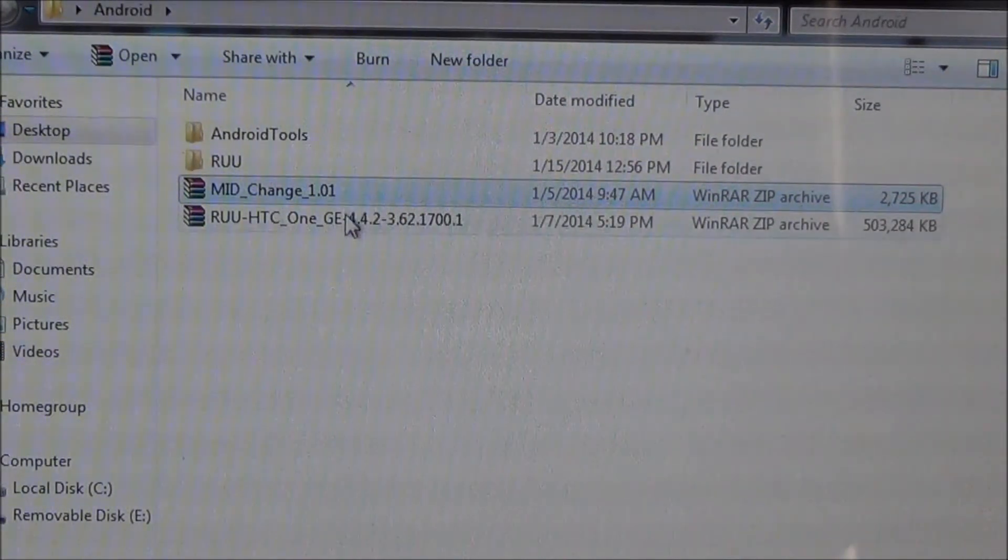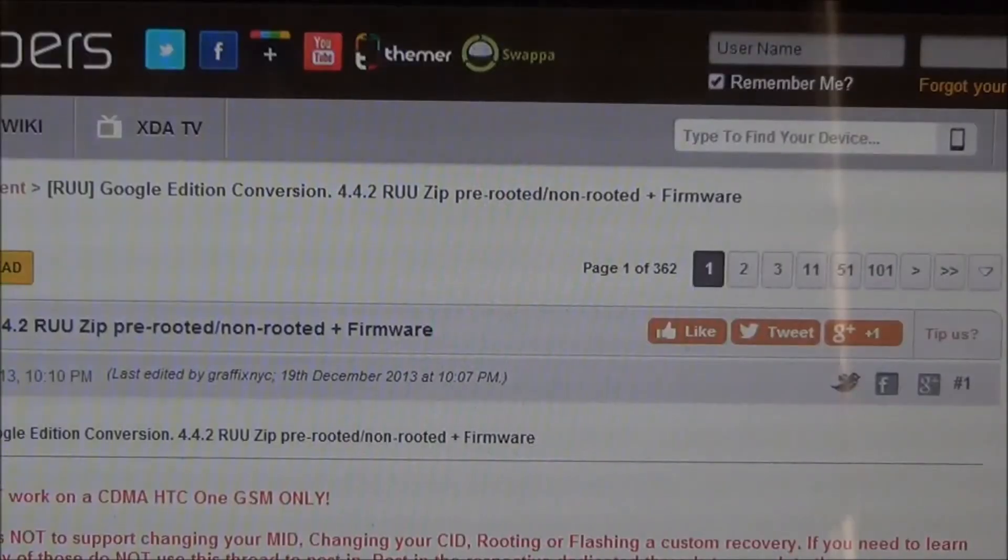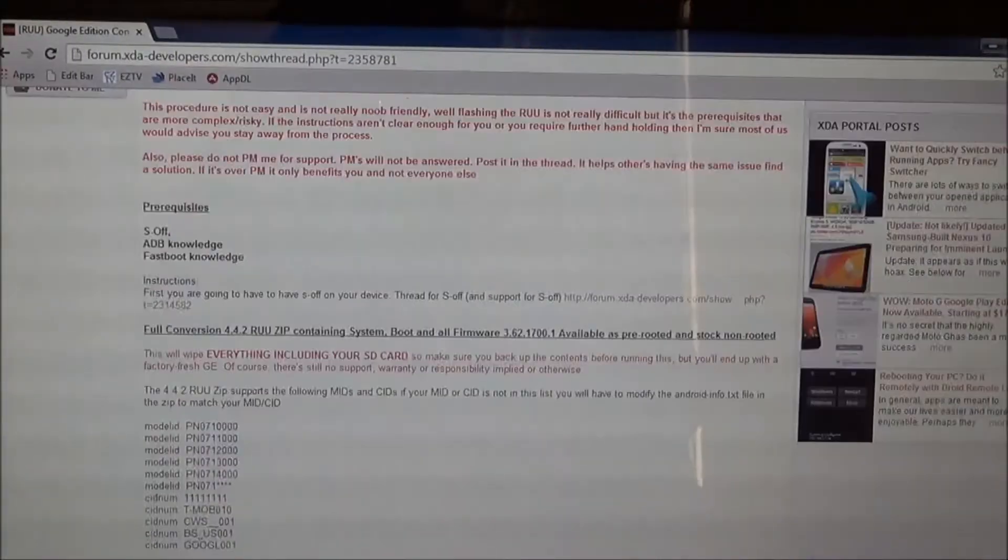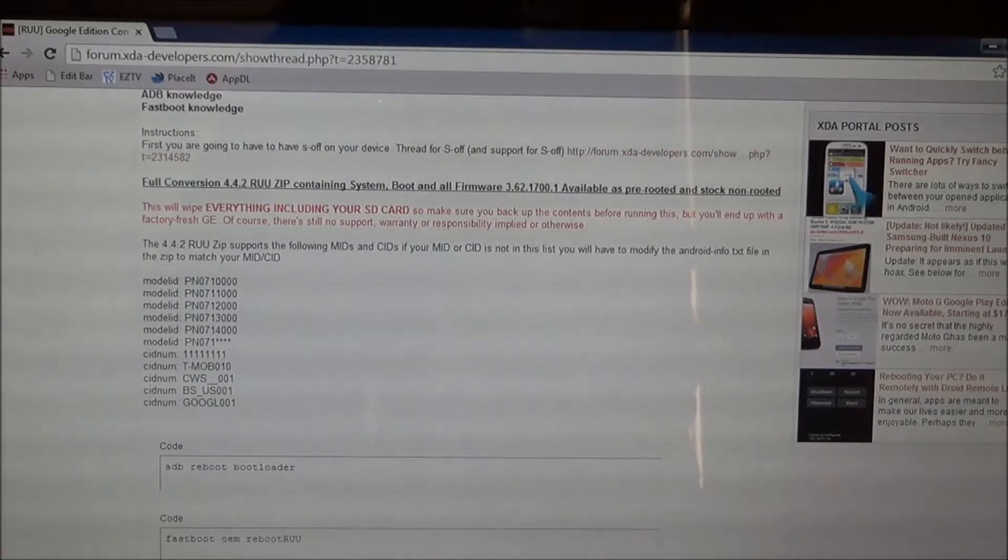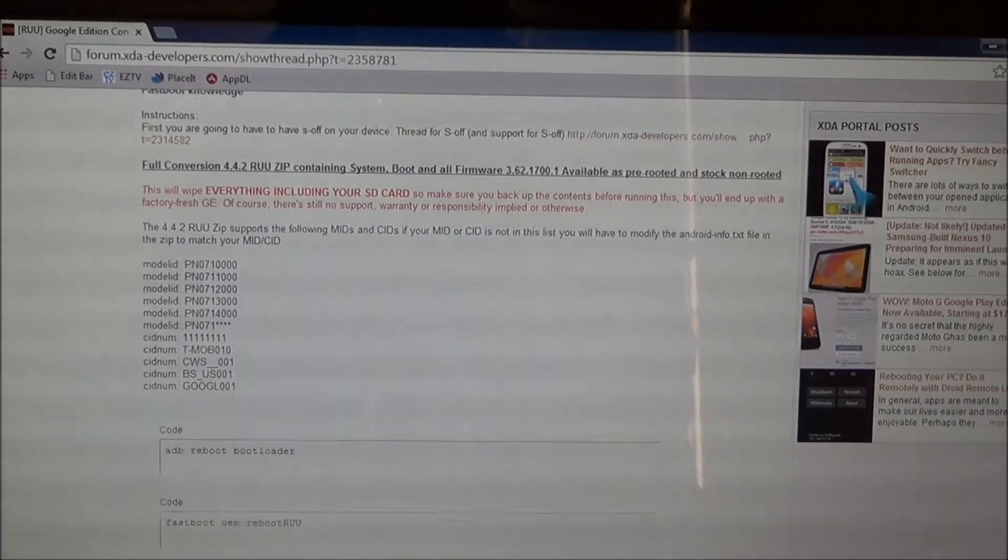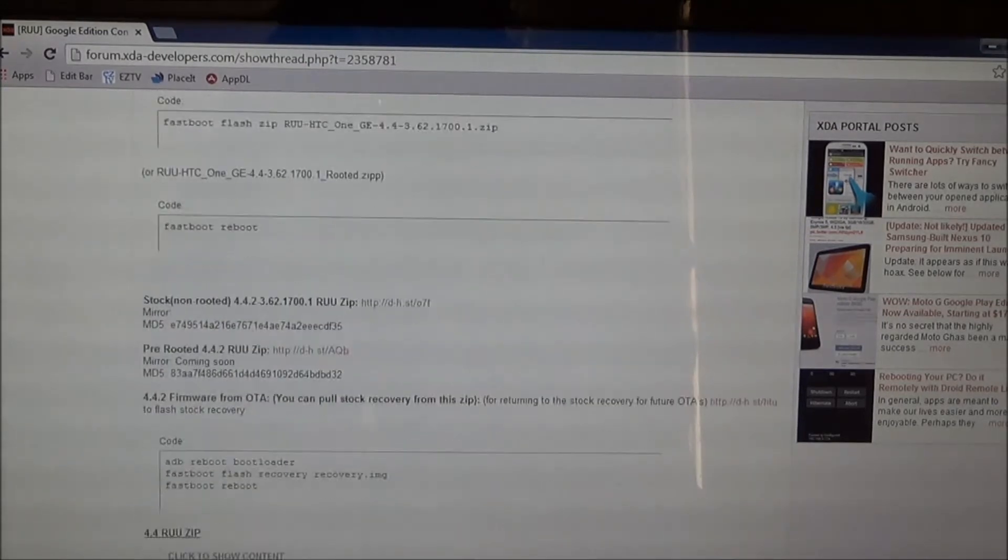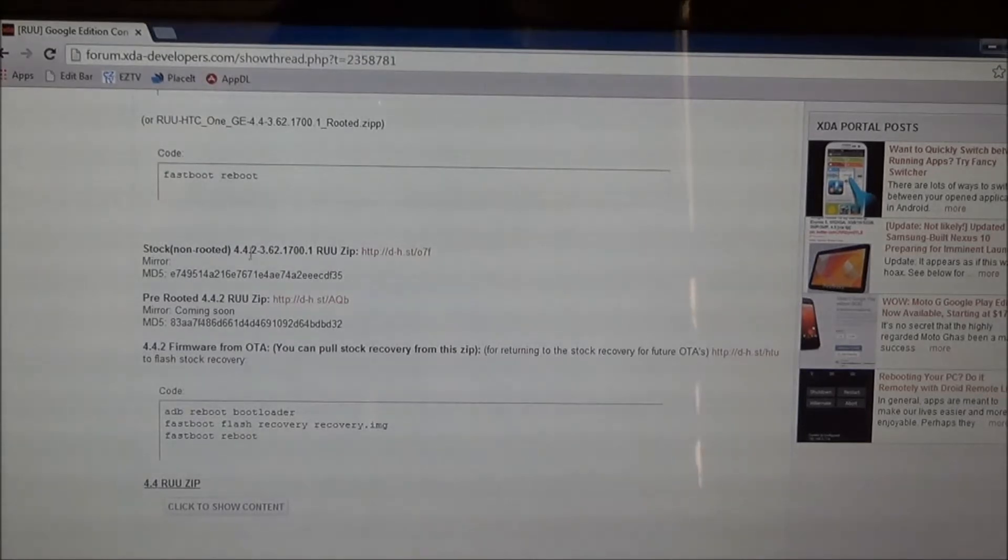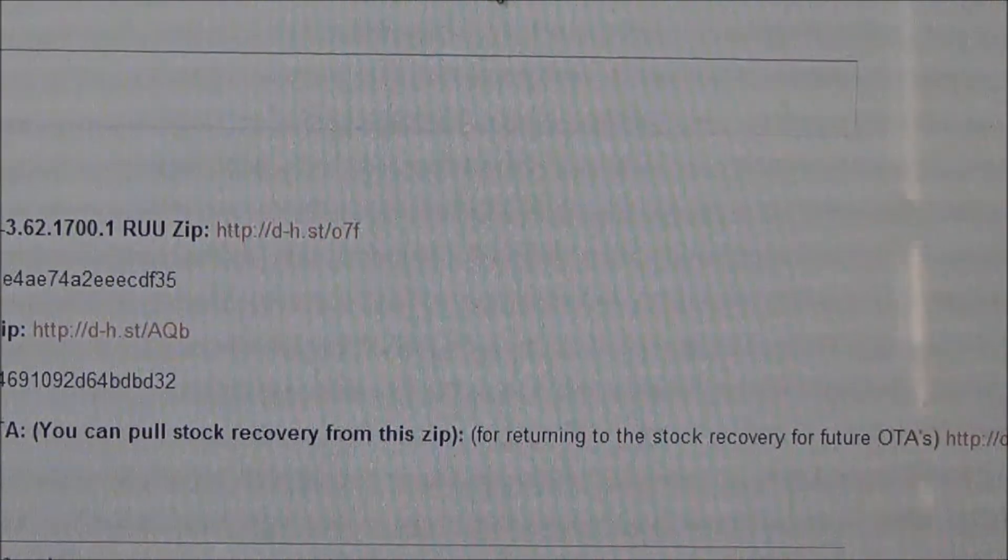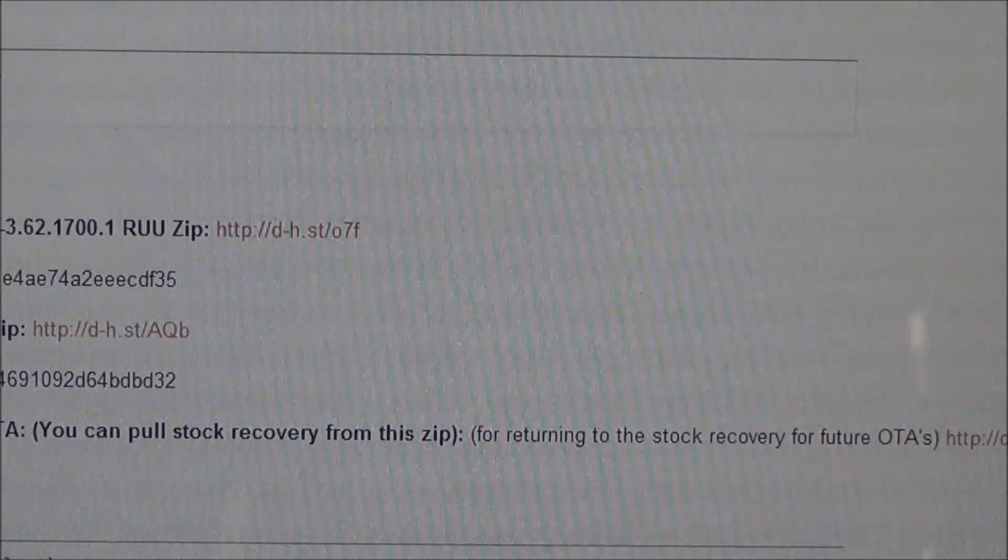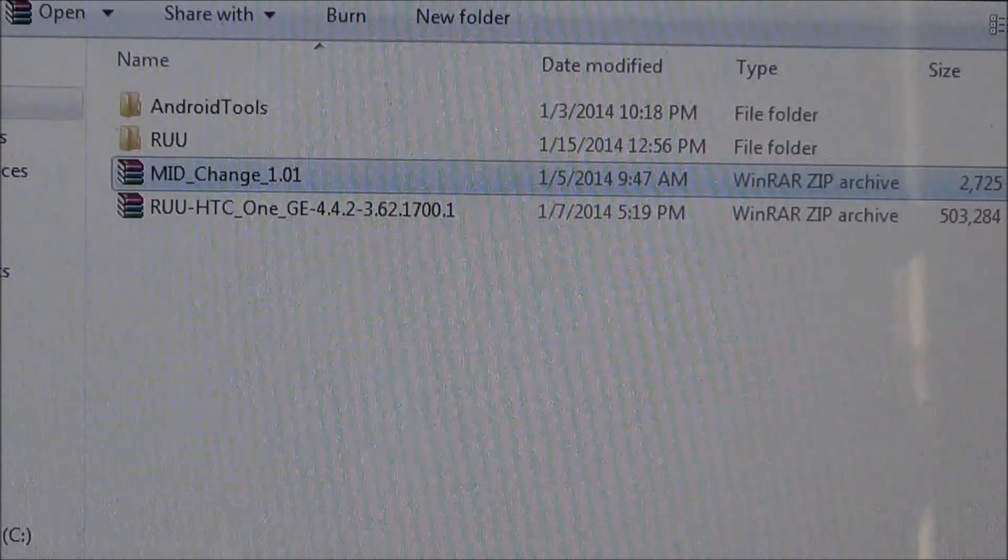And of course you need the ROM update utility for the HTC One Google Edition. This is the 4.4.2 edition. This will be in the more info down below as well. So this is by Graphics NYC. Those are the CIDs and Model IDs that you need to use. And if you scroll down where it says Stock, Non-Rooted 4.2.3, you just click that link. It'll take a little while to download. It is quite big, but not as big as the Developer Edition. So, let's get started.